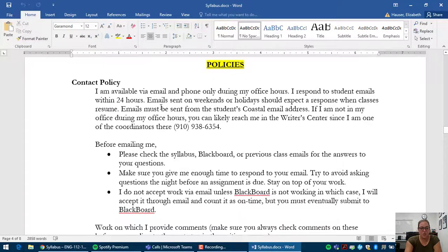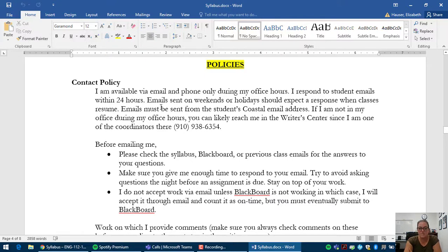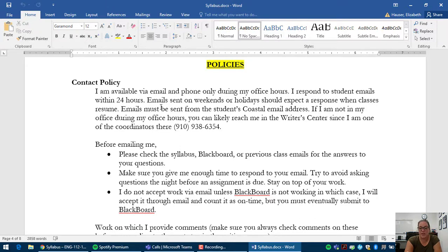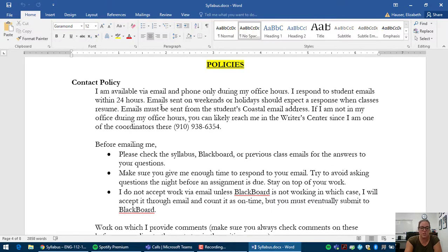I just want to go over a few of my policies. First of all, my contact policy. The best way to reach me is through email, but please make sure you don't email me the night before an assignment's due. I can't guarantee a response in time for you to turn in the assignment. So try to get ahead on your work and figure out if you have any questions before right before the assignment's due.